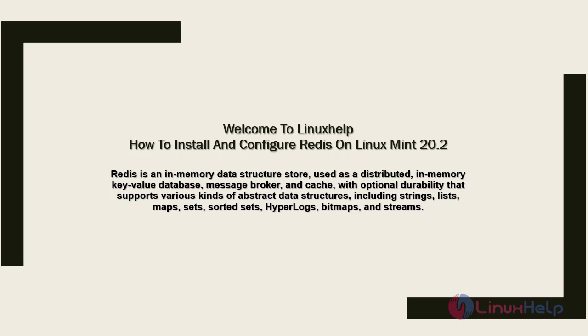Welcome to Linux Help. In today's session, we are going to see how to install and configure Redis on Linux Mint 20.2.